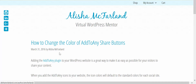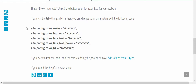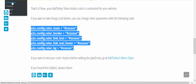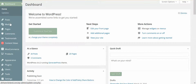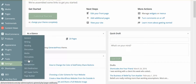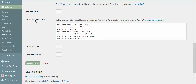First thing you want to do is go to the blog post and copy this code right here. Then go to your dashboard, go down to your settings, select Add to Any, scroll down to the additional JavaScript and paste those sets of codes in here.